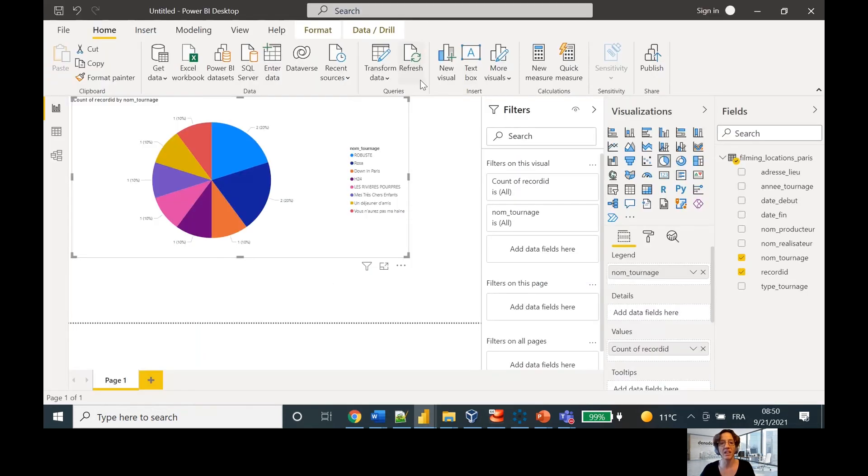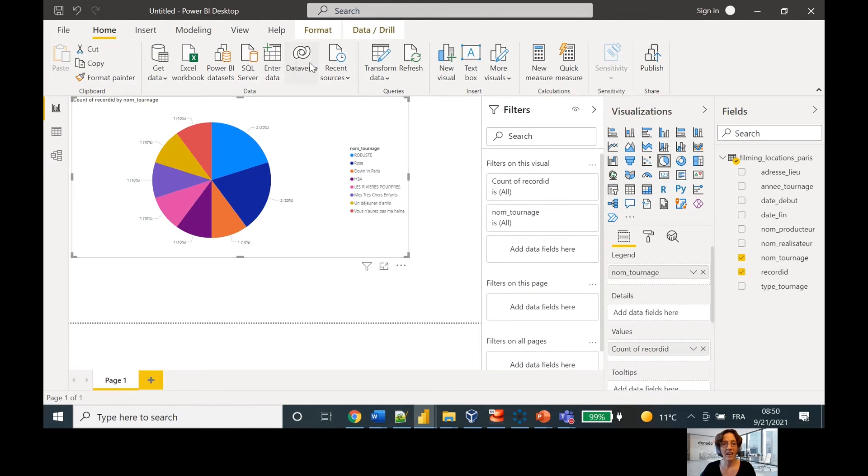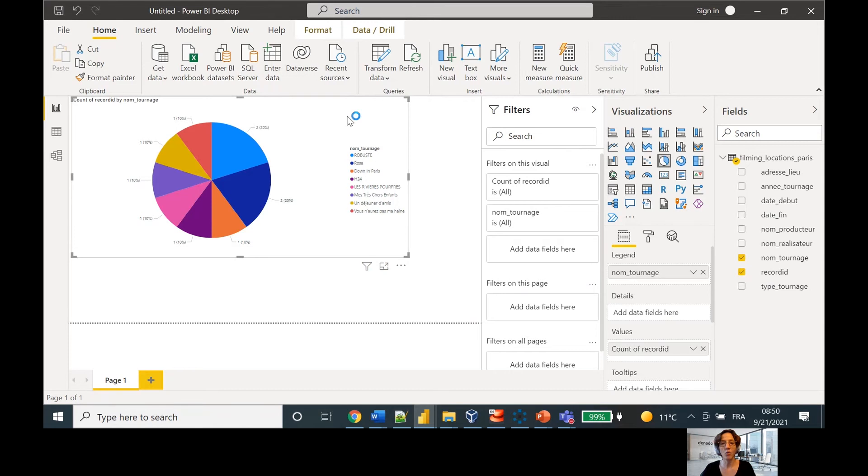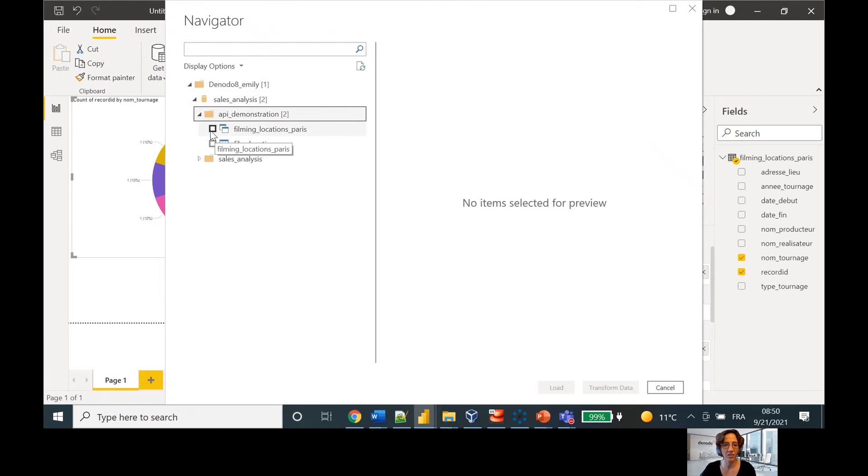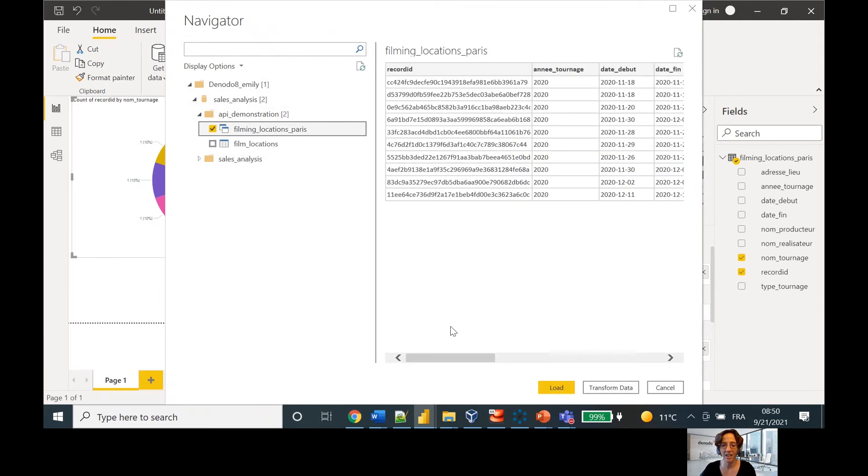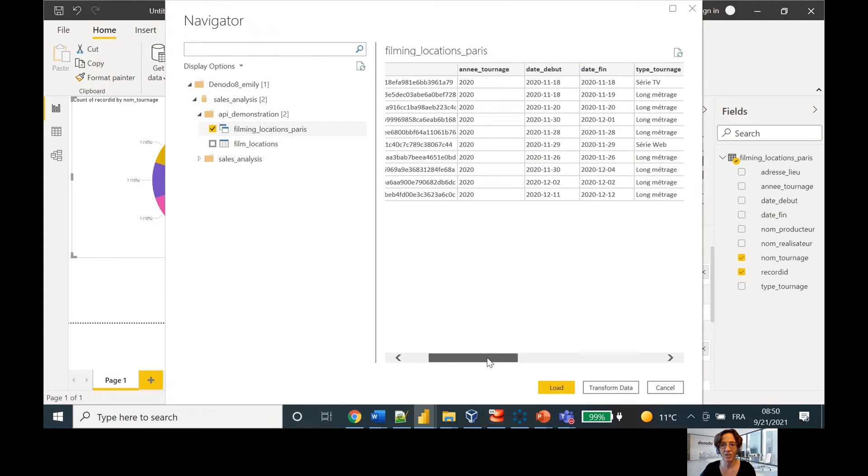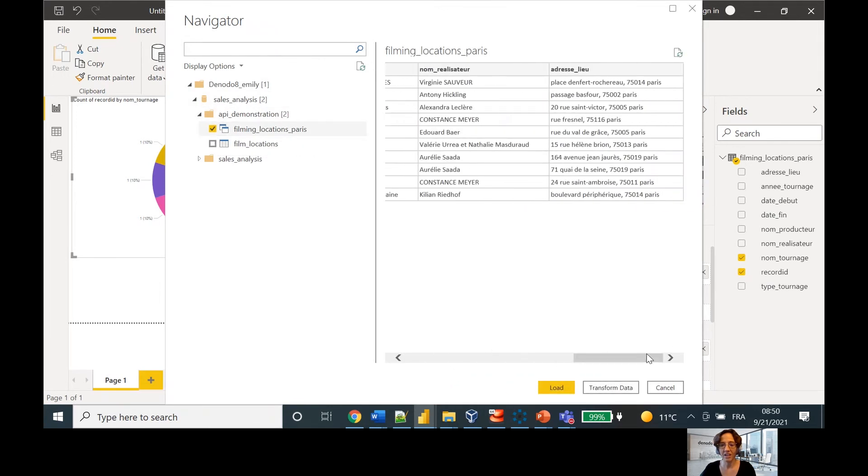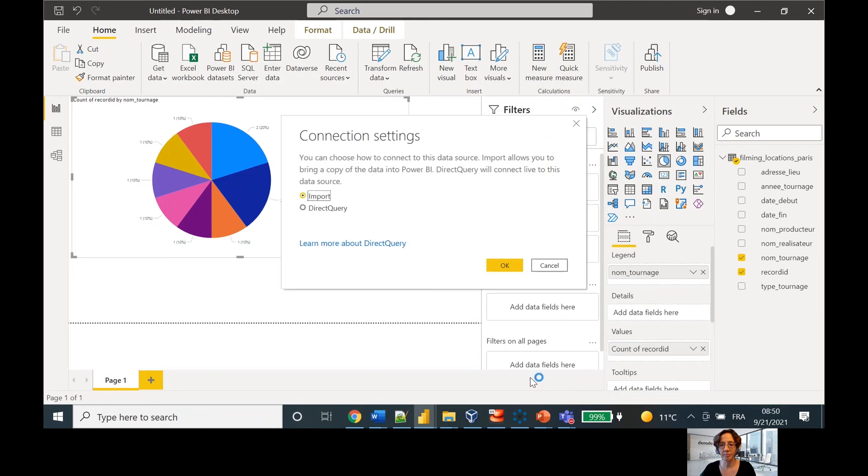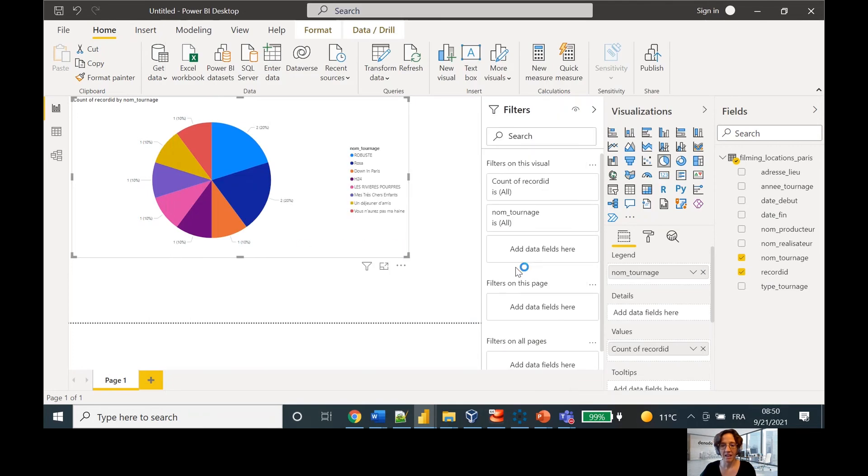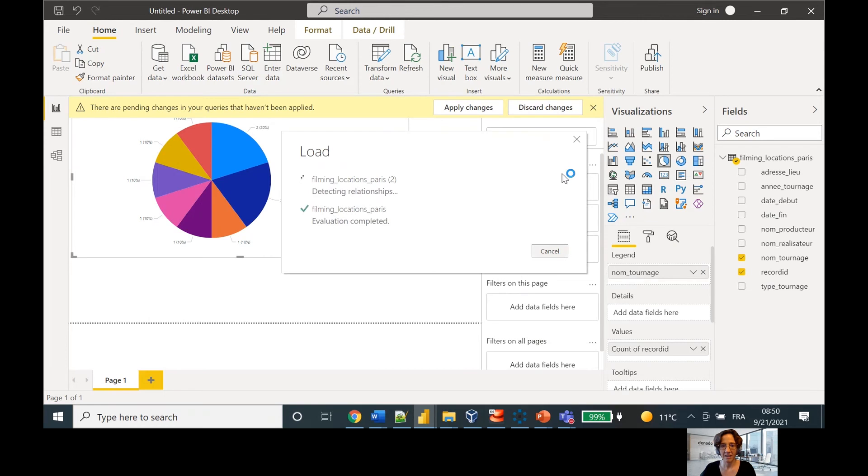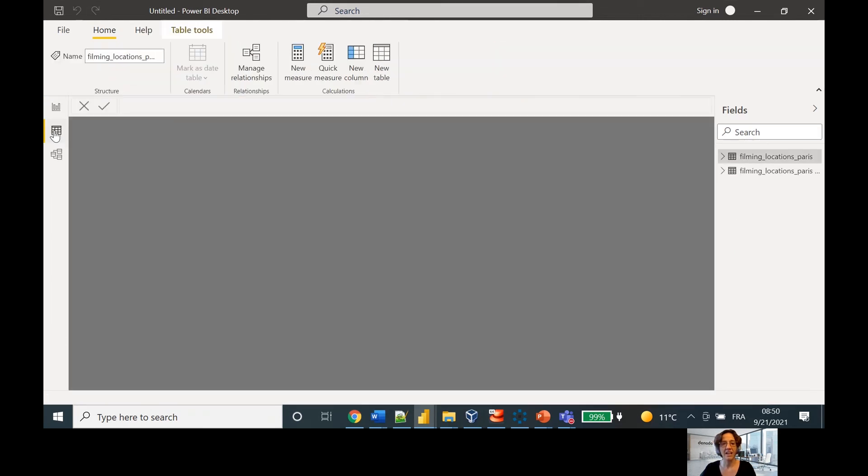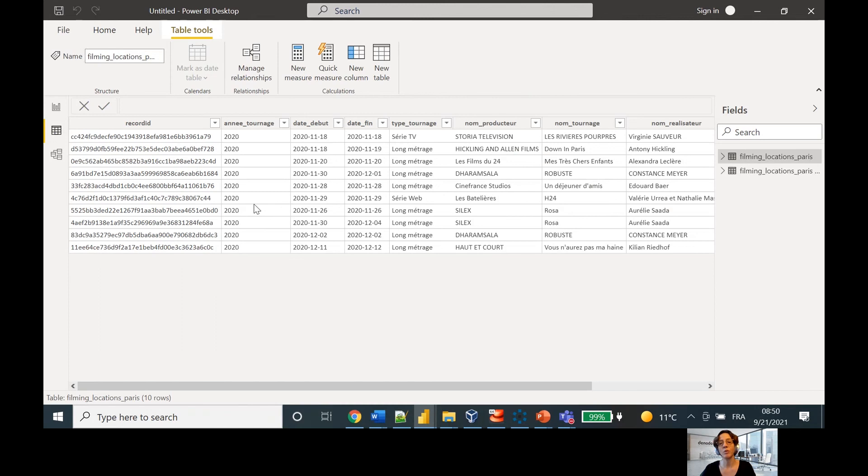Okay, so now I've got my data. Let's take a look at what it looks like in Power BI, for example. So here I've got a report in Power BI. I'm going to open up the data source. And let's find that view that I just created. It's this one, Filming Locations Paris. And here you can see I've got the data here. I can load it. And work with that data in my BI tool.